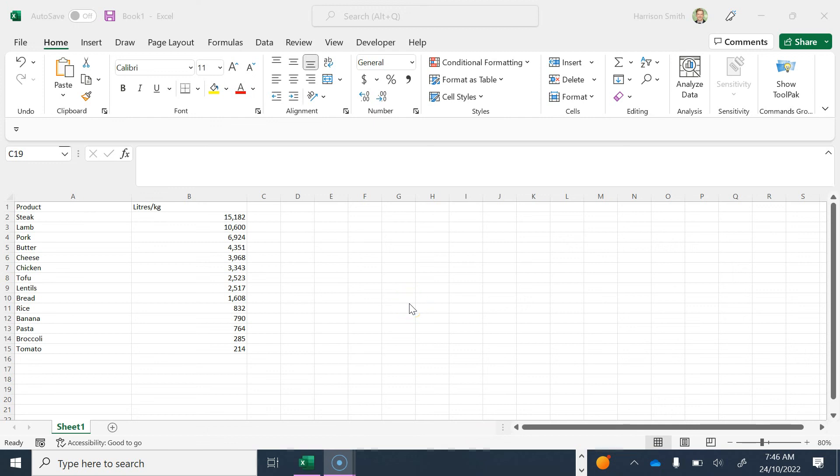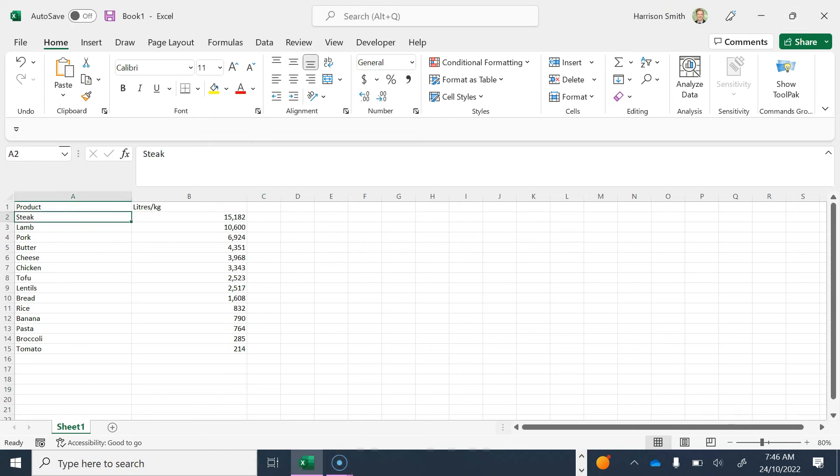Hello out there all you keen geographers and welcome to another how-to skills video. In this video I'm going to show you how to make a bar graph using Microsoft Excel.